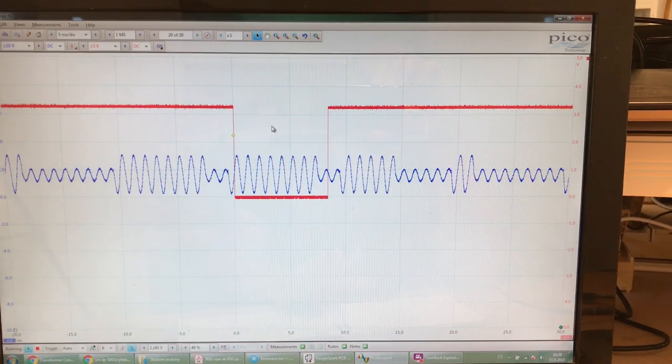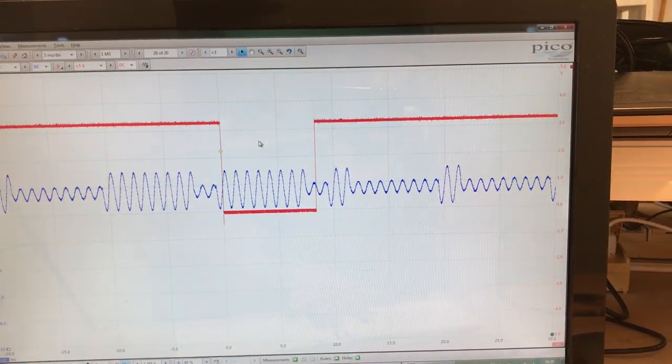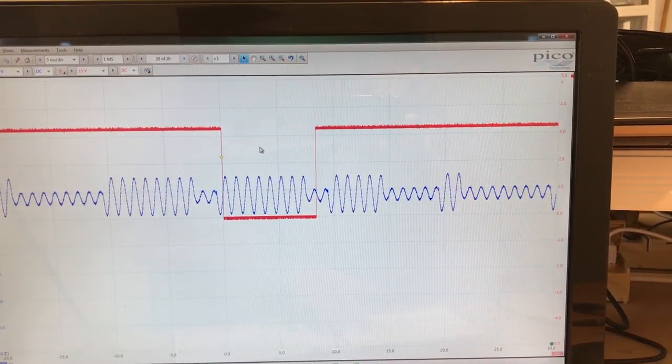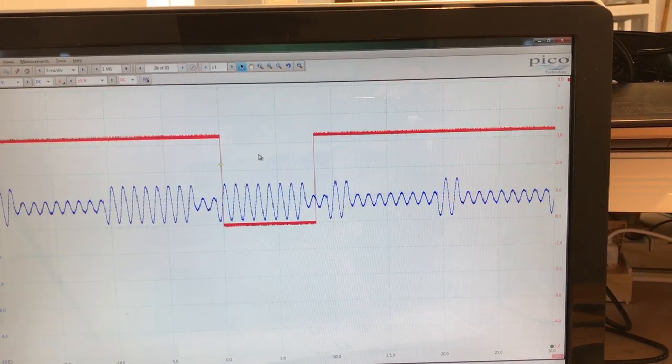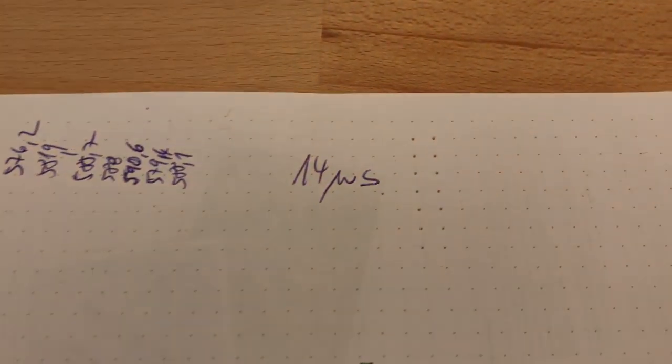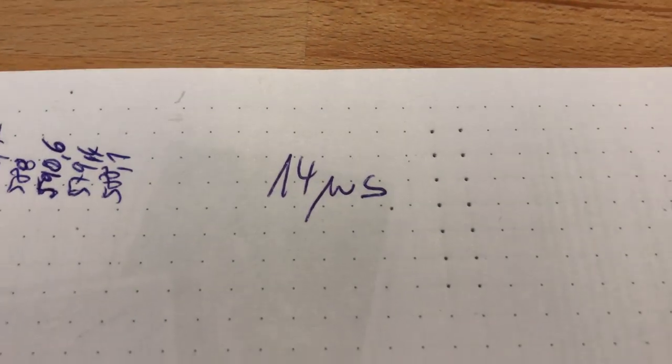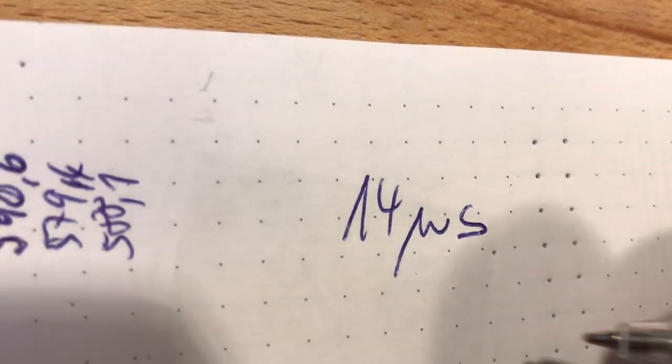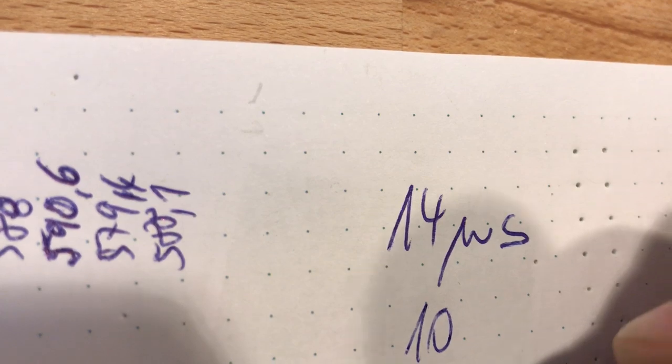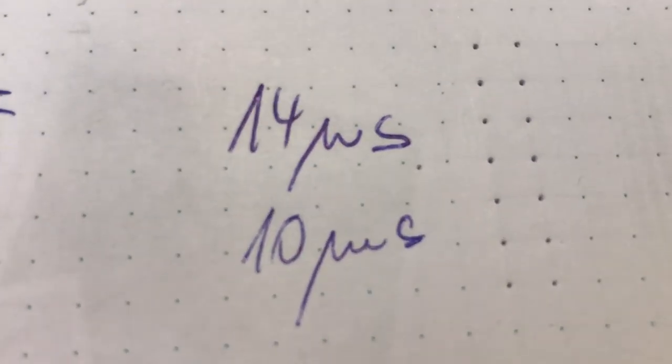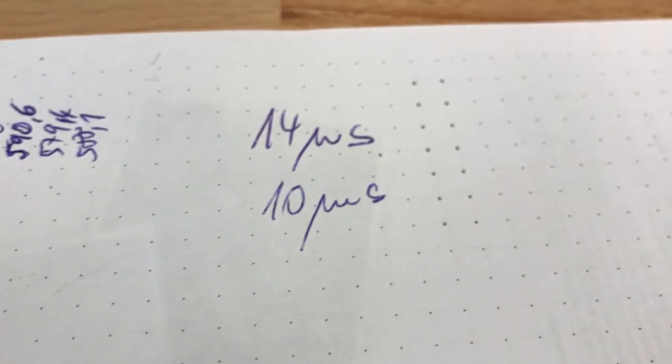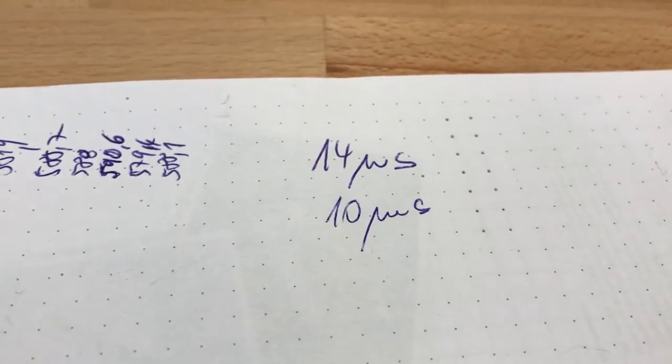After removing this phase shift, I wrote down the time between the actual 1 PPS signal and our signal, and I found that we are at 14 microseconds. Okay, 14 microseconds. We need to get to 10 microseconds. So there is still room for improvement. We know what to do for the next video.